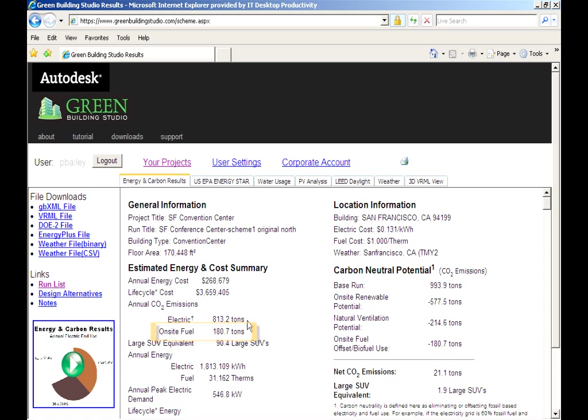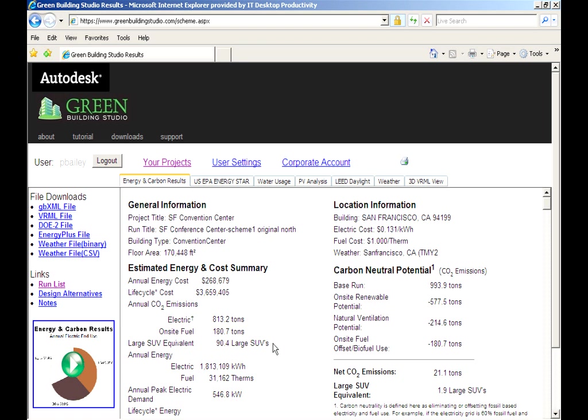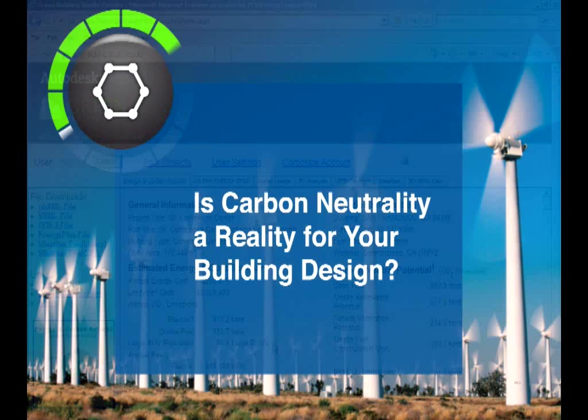Now, who has a good feel for how much that really is? That's why the Green Building Studio web service gives an SUV equivalent. So this building's CO2 emissions are equivalent to 90 SUVs driving 15,000 miles a year. Whoa!